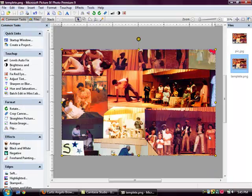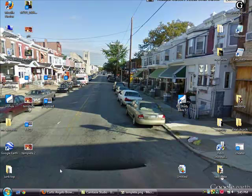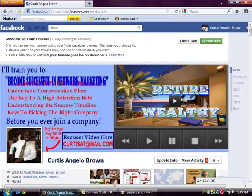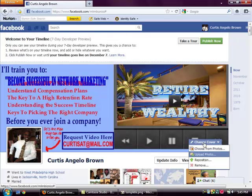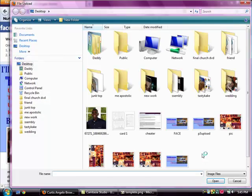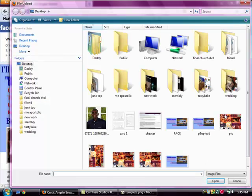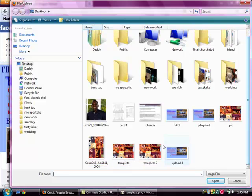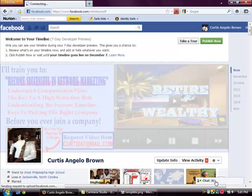Now that I've got that done, coming back to my page, I'm going to change my cover. Upload photo. And I'm looking for template 2, which is here. I'm going to upload it.